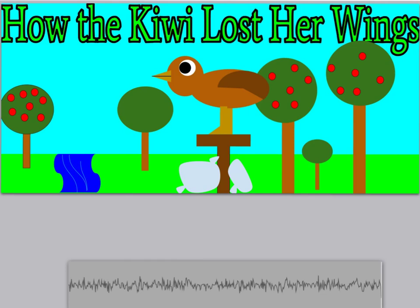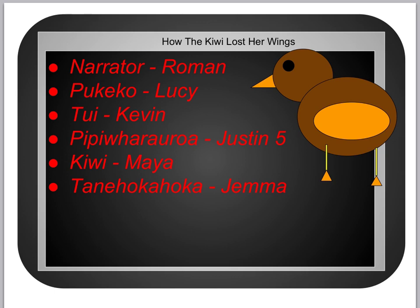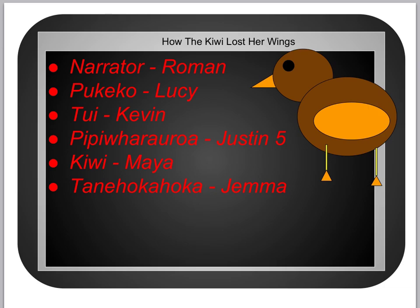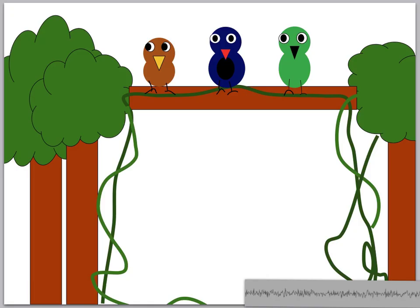How the Kiwi Lost Two Wings by Matt Komsky. Narrator read by Roman, Pukeka read by Lucy, Tui read by Kevin, Pipi Whararoa read by Justin, Kiwi read by Maya, Tane Hokahoka read by Gemma.